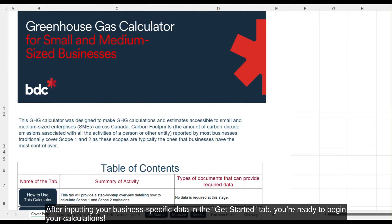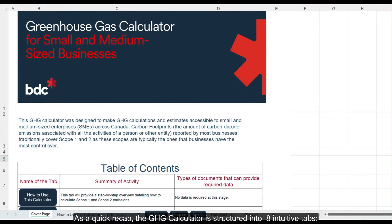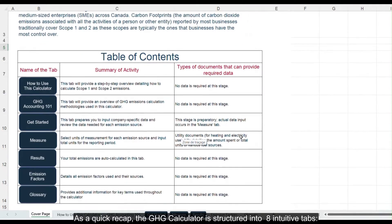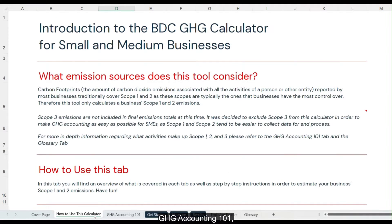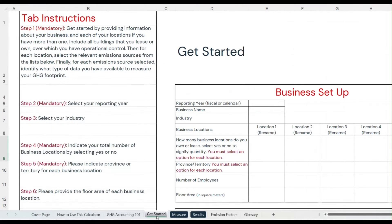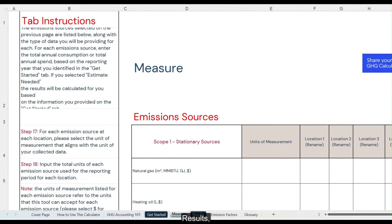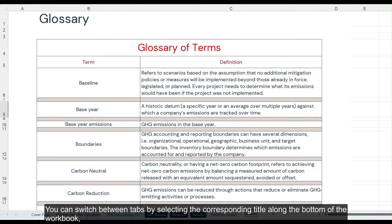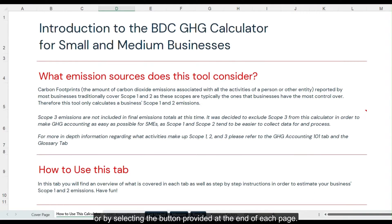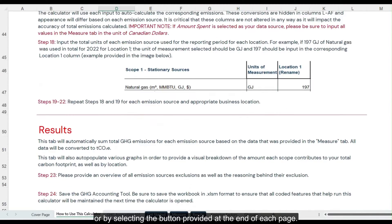After inputting your business-specific data in the get started tab you're ready to begin your calculations. As a quick recap, the GHG calculator is structured into eight intuitive tabs: the cover page, how to use this calculator, GHG accounting 101, get started, measure, results, emission factors, and glossary. You can switch between tabs by selecting the corresponding title along the bottom of the workbook or by selecting the button provided at the end of each page.